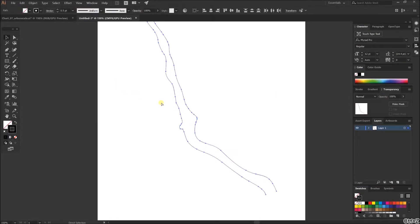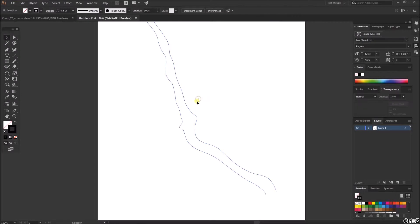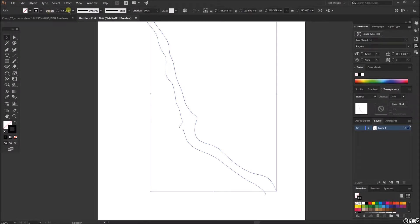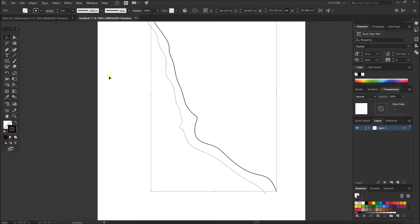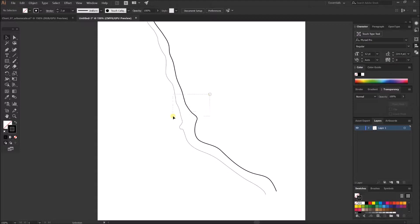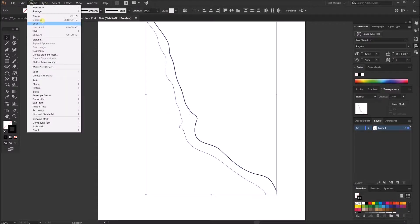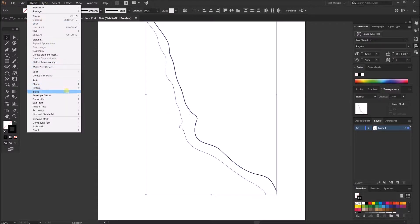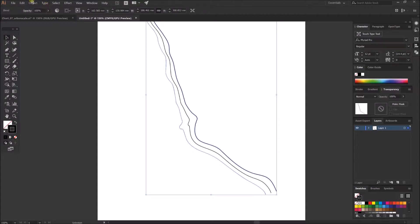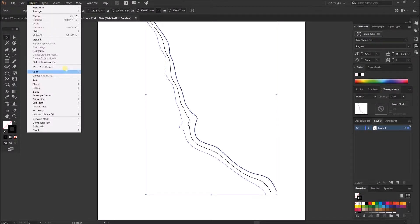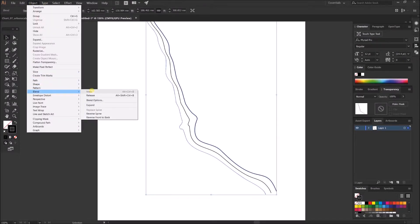If you wanted to, you could change that a bit further by maybe having one thicker than the other, and then go up there again and make it so. Also, it blends the curvature of them evenly and also the line weights.